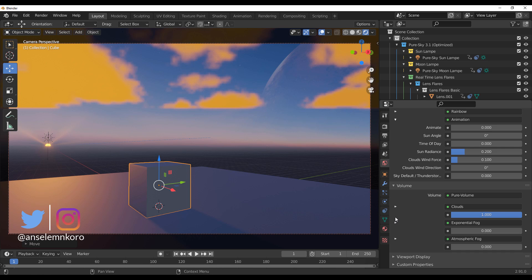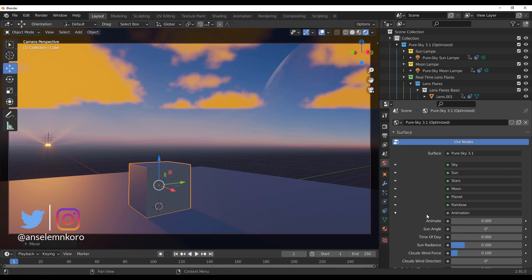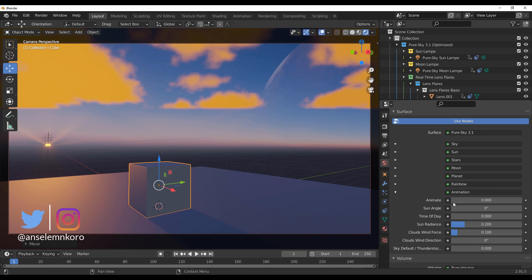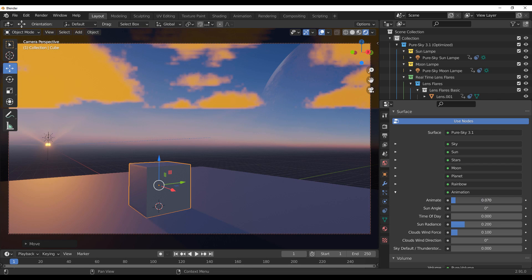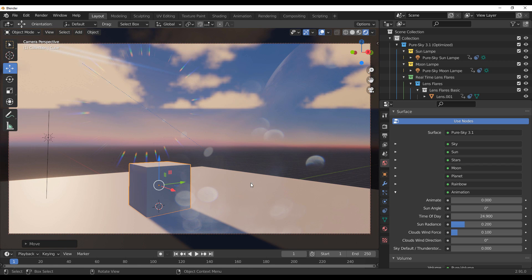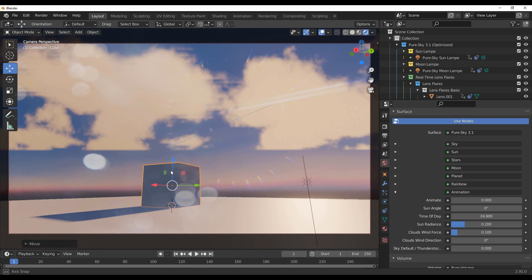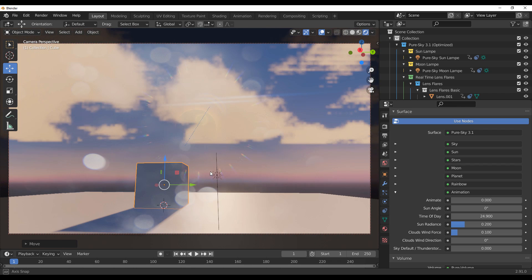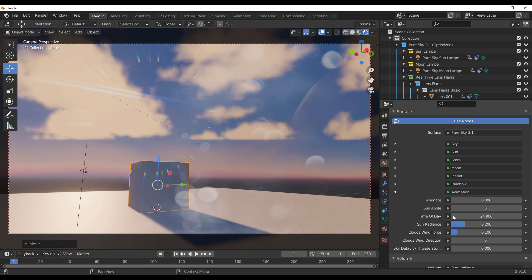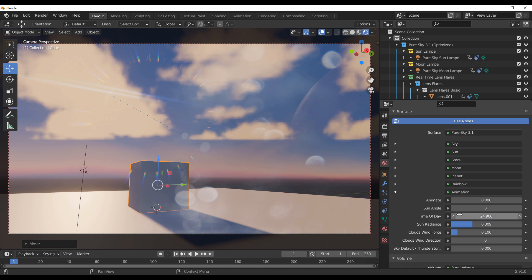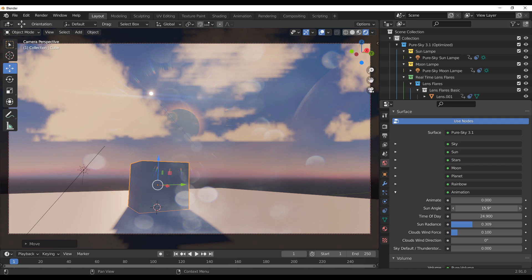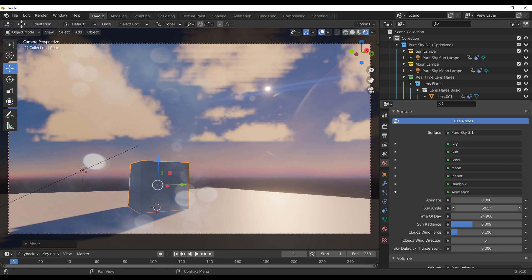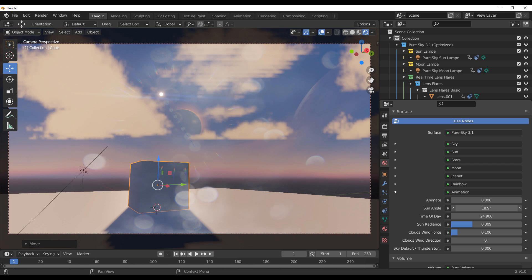There is an animation section where you can play with the sun's movement. You can also play with the time of day — change it and you'll start seeing that very nice lens flare when the sun is hitting the camera. For those who like to play with sun radiance, you can use that as well. You can also play with the sun angle and start getting some very nice and pretty cool results.